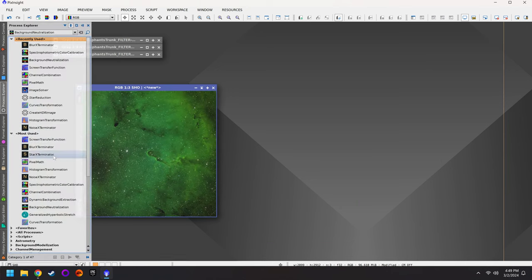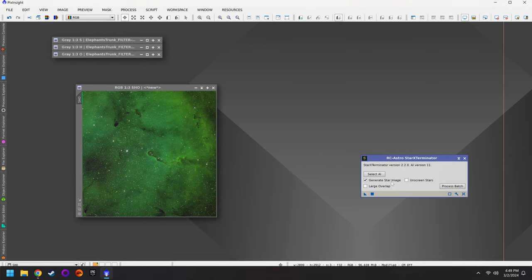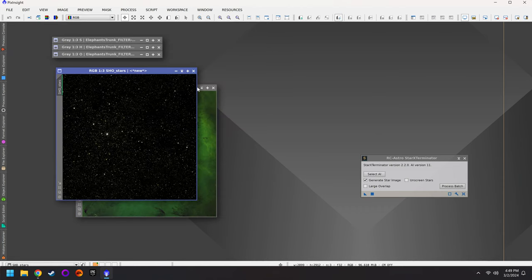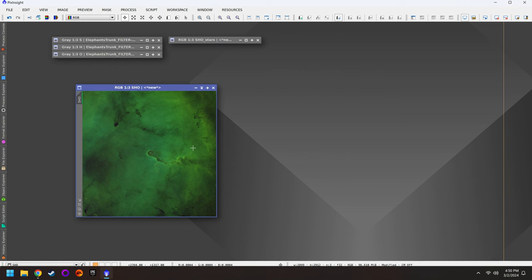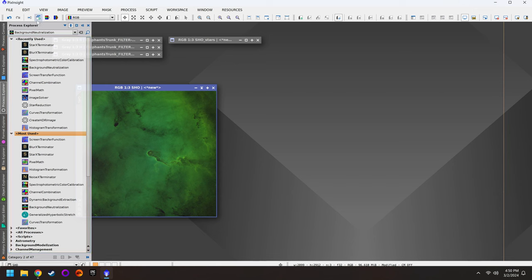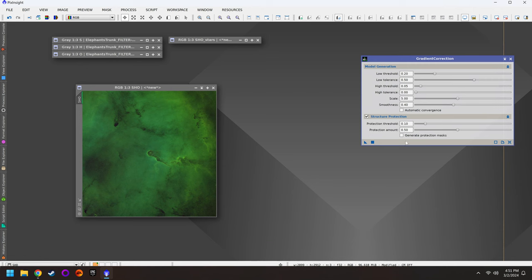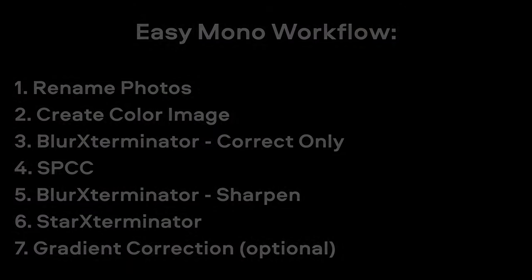Next we're going to run Star Exterminator. With Star Exterminator, we'll generate a star image. Drag and drop the triangle onto the photo to run it. Feel free to minimize the stars for right now — we don't need them right away. Removing the stars is very helpful because without them in the way we can really start to hone in on the nebula or galaxy.